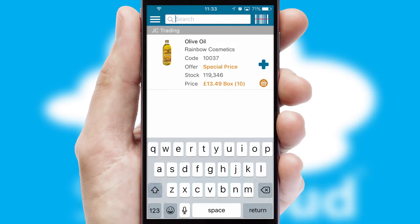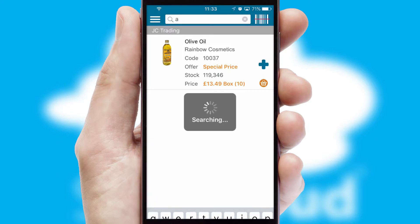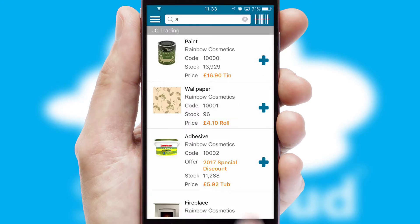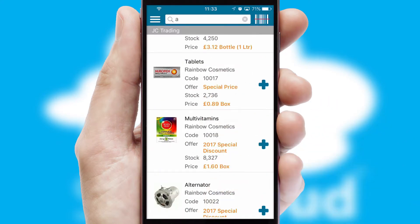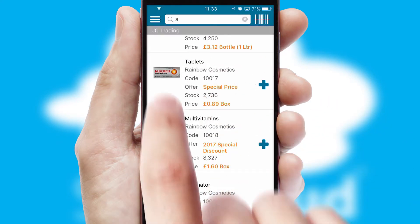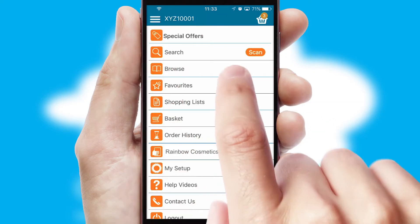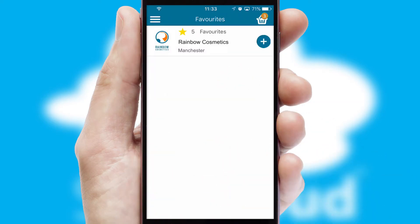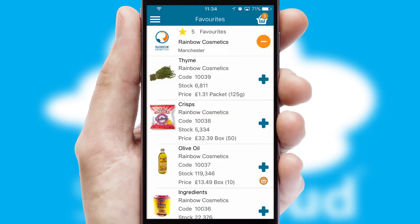You can also search for products by name, code, or other key search words. Re-ordering regular items is quick and simple, as you can maintain your own list of favourite products.